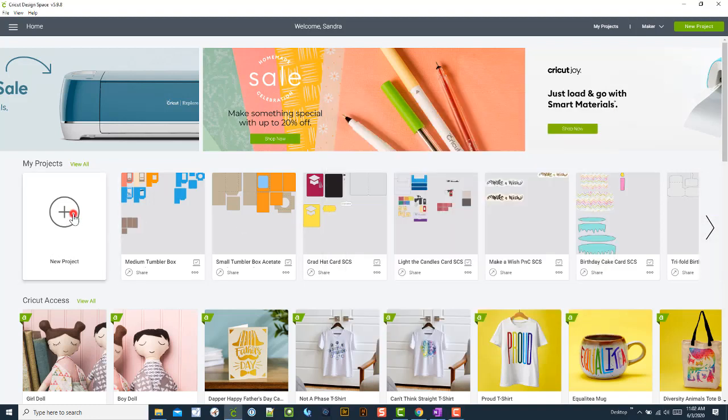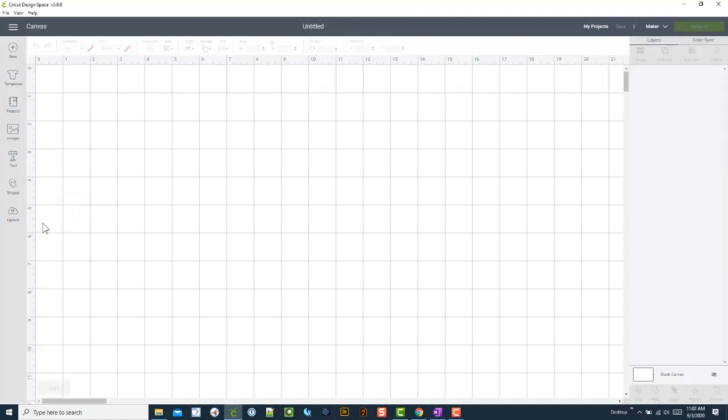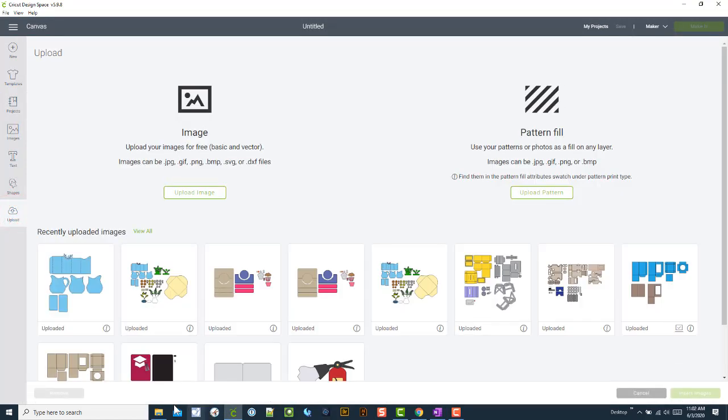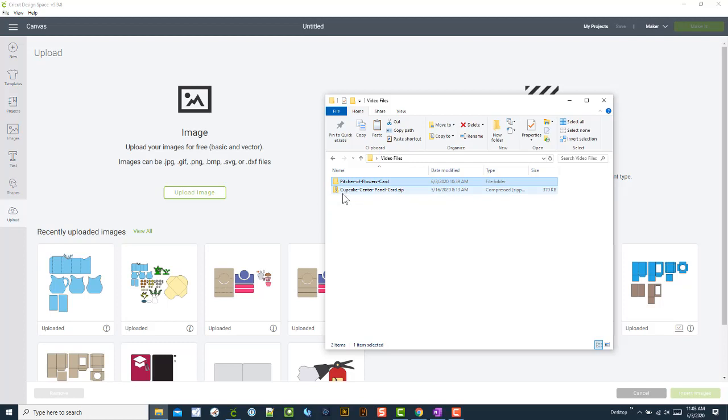So if we click on new project, click on upload, you can see this is a zip that's unzipped. We're going to try to upload the cupcake one.